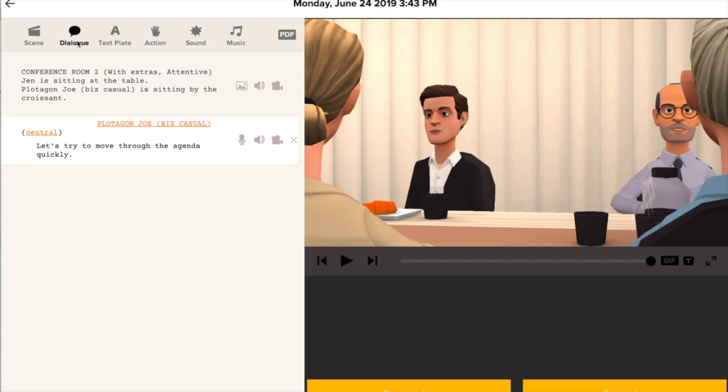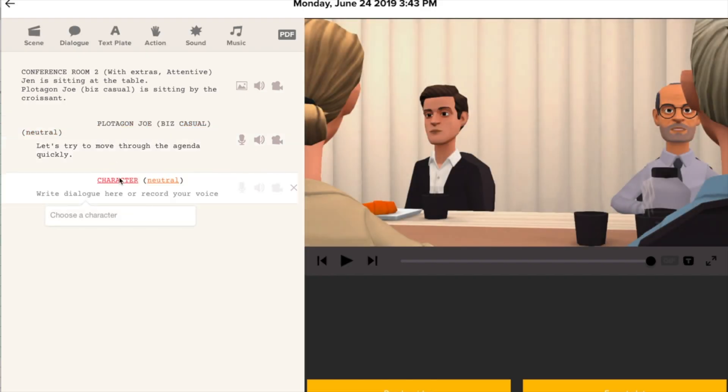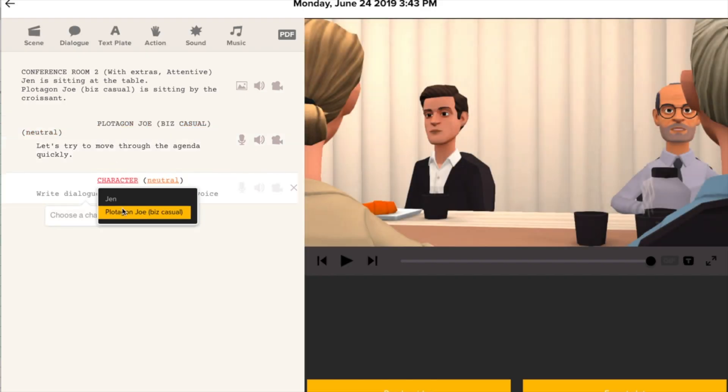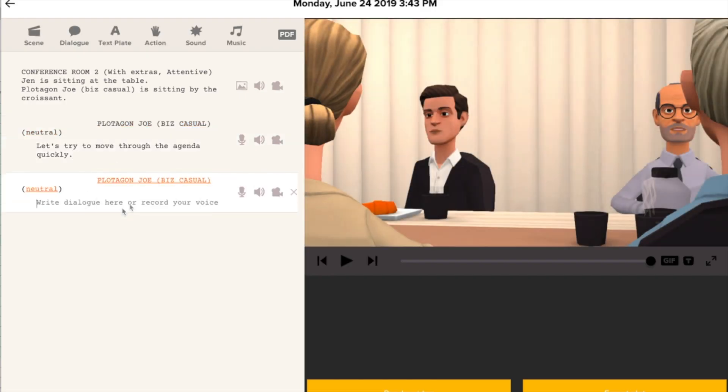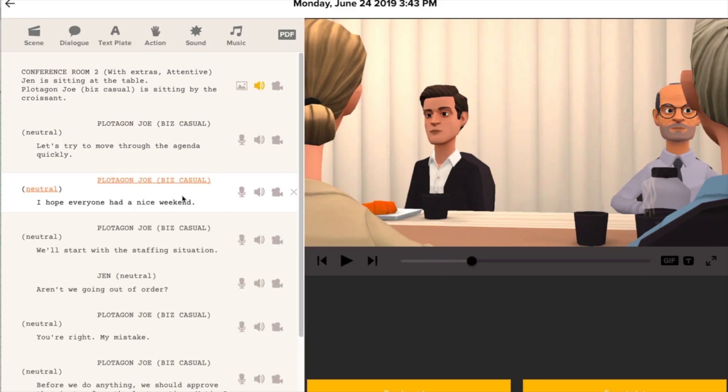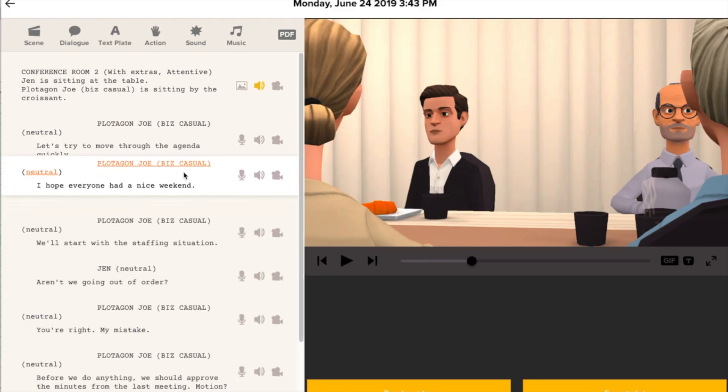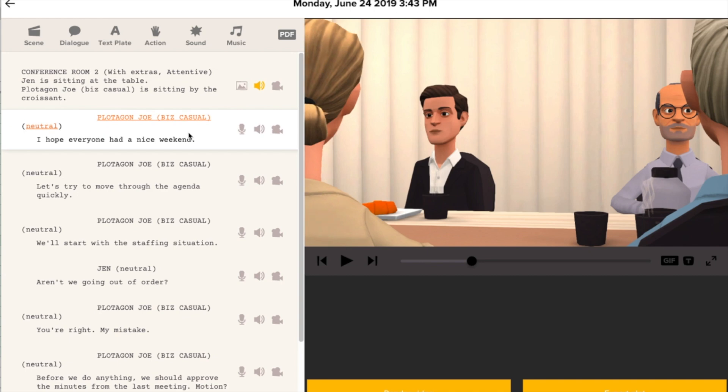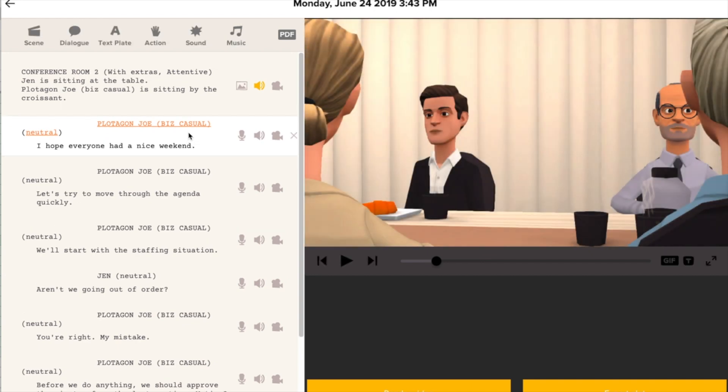And then just type your dialogue. Now you move to the next one. Again, click dialogue. Say who's speaking. If you change your mind about the order of the dialogue, no problem. Just click, drag, and drop to change the order.